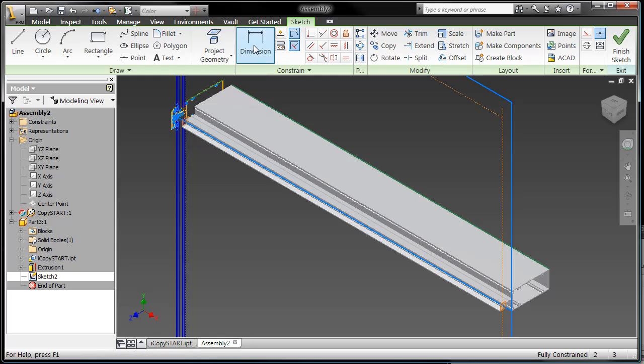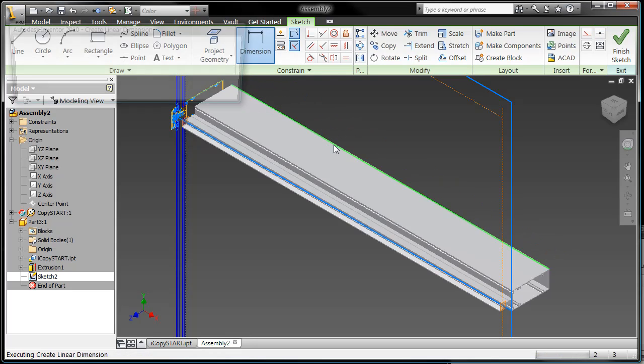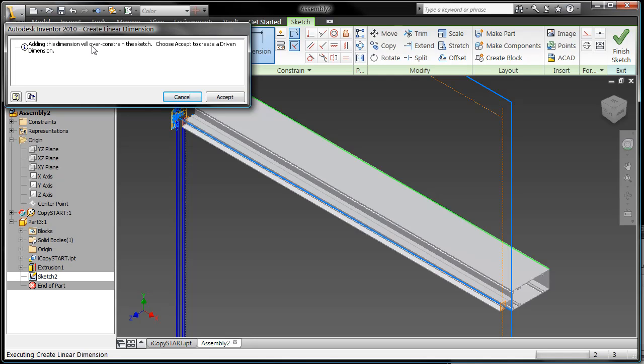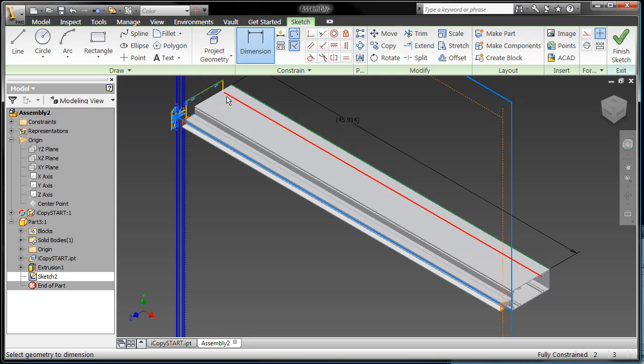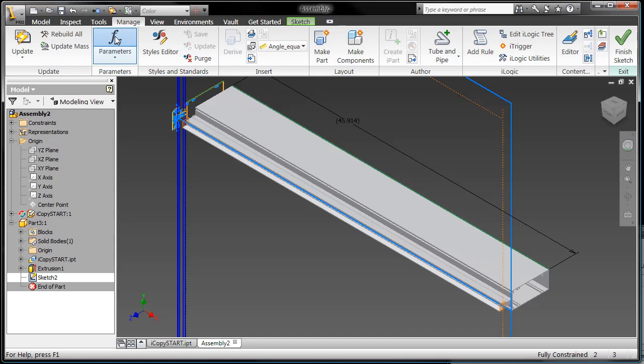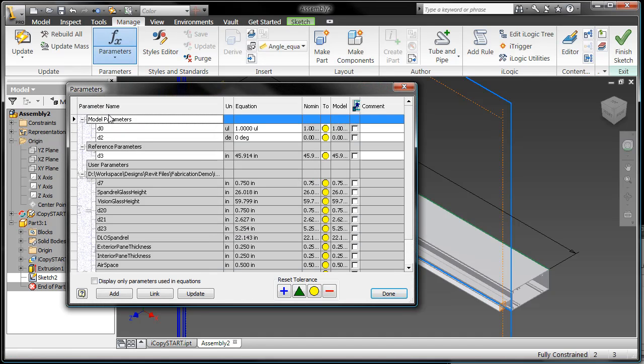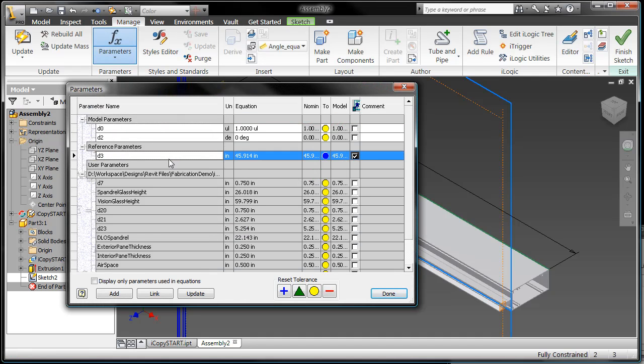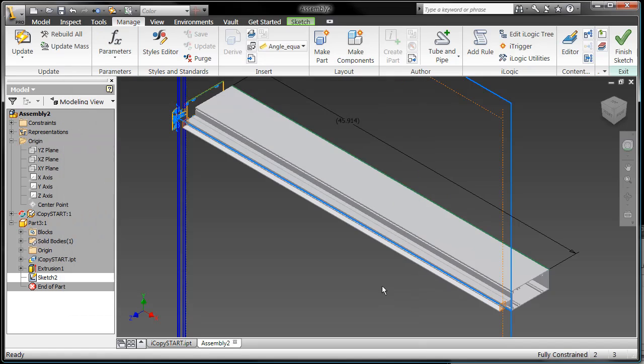So what you do is you start a sketch, project geometry, and place a dimension. Now it's going to tell you that we can't drive this dimension, it's a reference dimension, and that's exactly what I want. So once you have that reference dimension in place, go into your parameters. You'll see it listed as a reference dimension. Share it, and then name it length, just as you would as if it was a driving dimension.